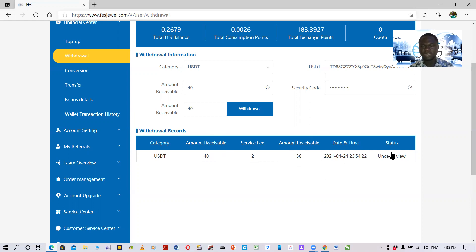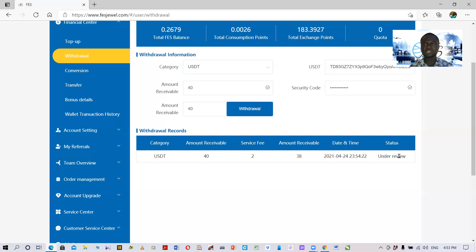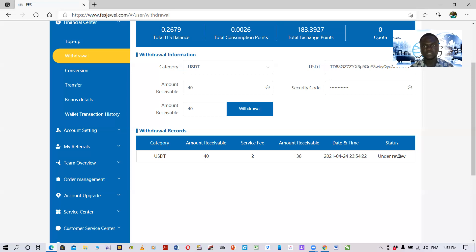Remember it takes between 24 hours and five days for withdrawals to be processed and issued. It takes 24 hours to five days.